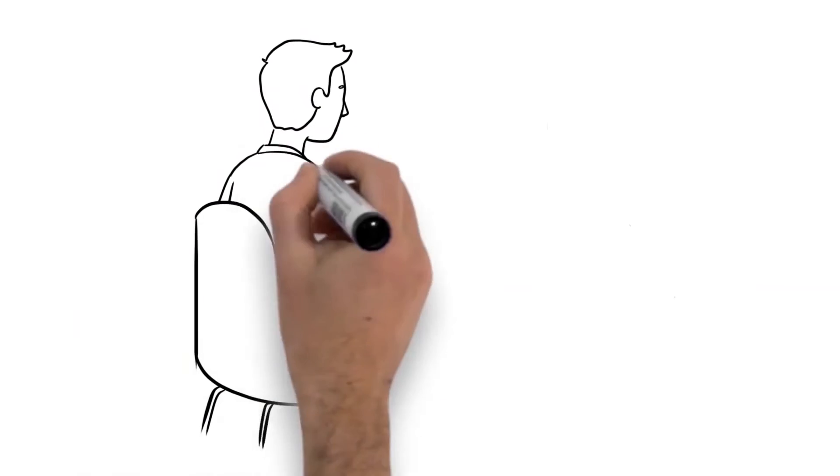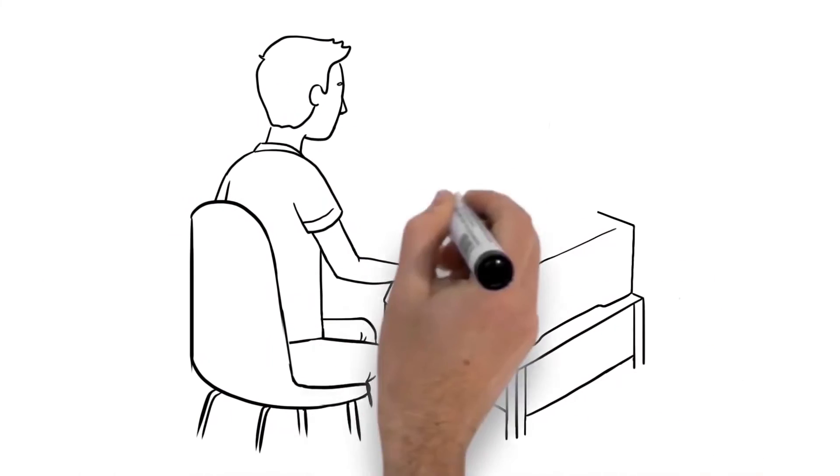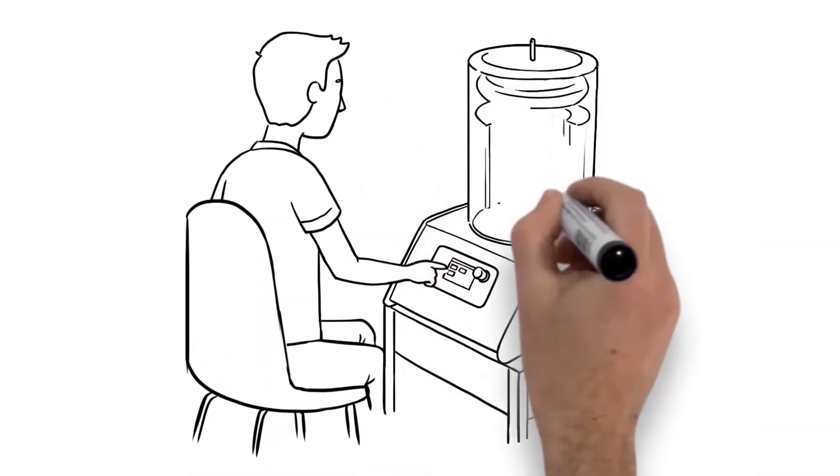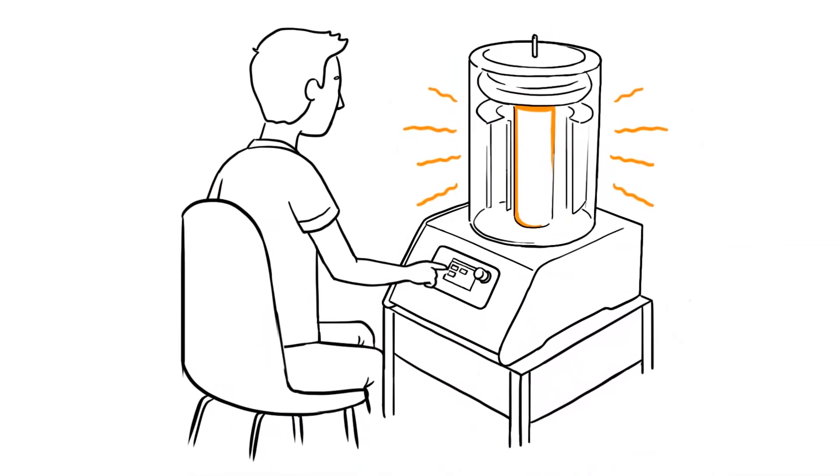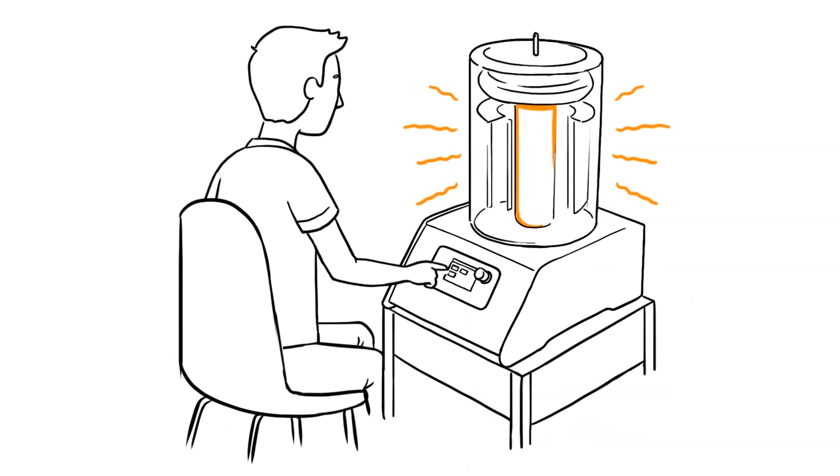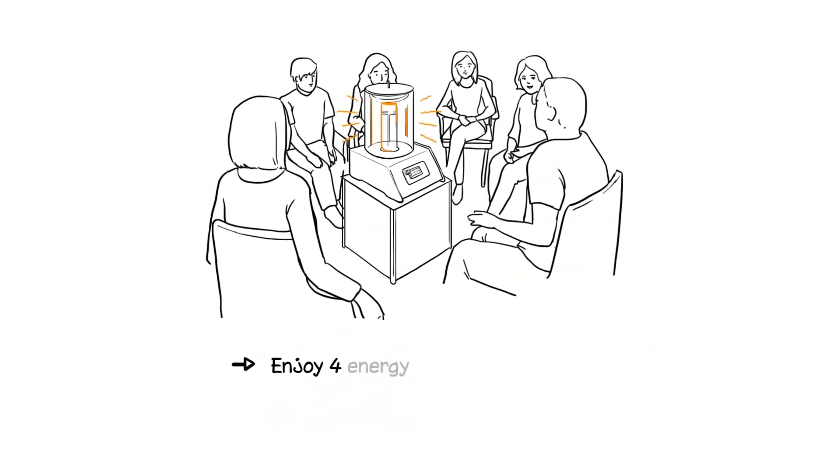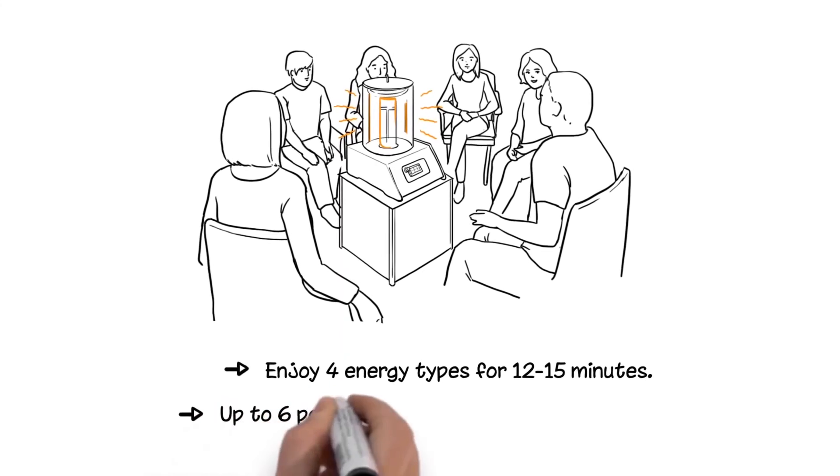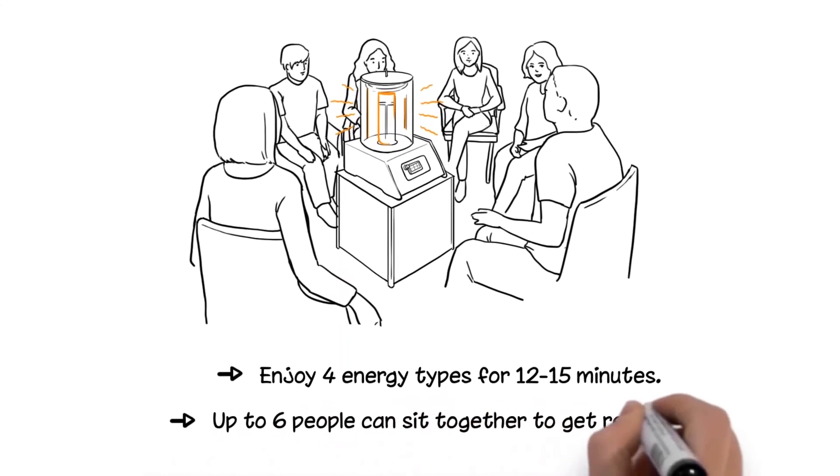Just sit comfortably in front of the BioCharger and select a frequency recipe from the menu, then relax for 12 to 15 minutes while your body is bathed in the four energy types. It is non-invasive, and groups of up to six people can sit around it together to get recharged.